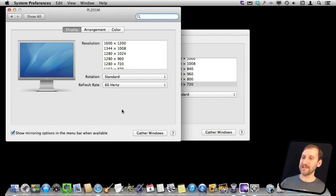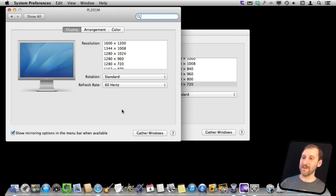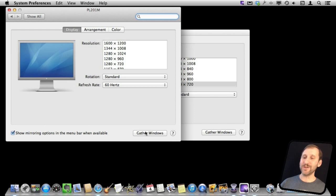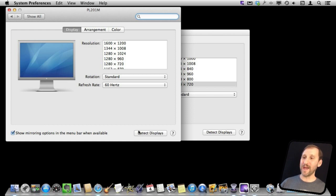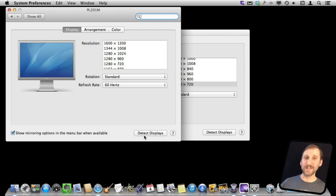Well actually it is. If I hold the Option key down you can see I am holding the Option key down here and the Gather Windows button changes to Detect Displays. So you still have that button there that is very handy for jump starting a presentation hooked up to a projector. You just have to remember to hit the Option key.